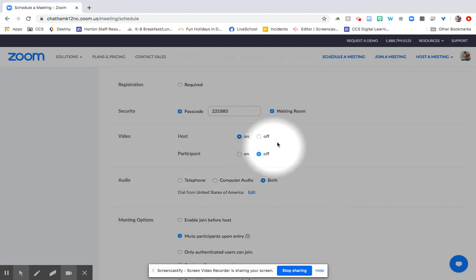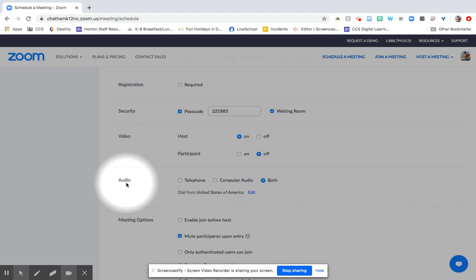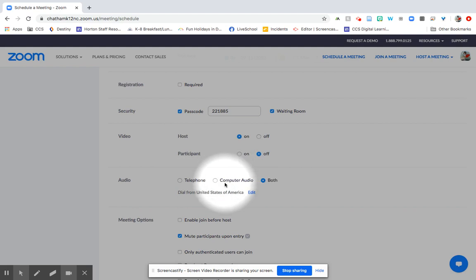If they have slower, kind of slow internet, having the video off kind of stabilizes the Zoom so that they don't get that weird skipping and patching through. So another way that you can help students who maybe have slow internet or no internet is allow people to call in on their phones. Just make sure that both is selected. So that way people who want to join on their computers can and people who want to phone in can.